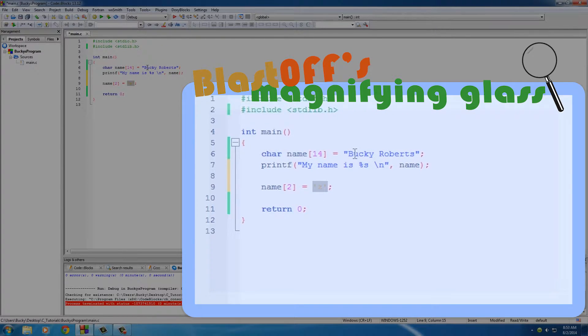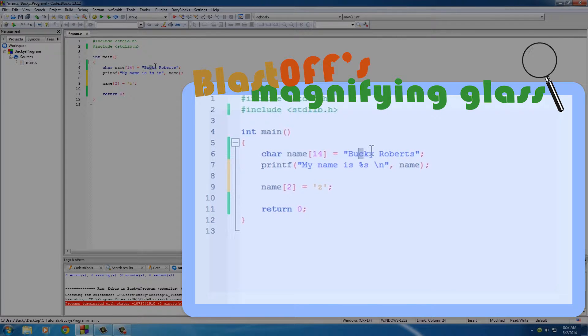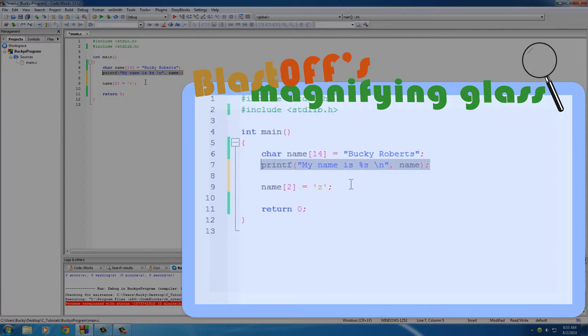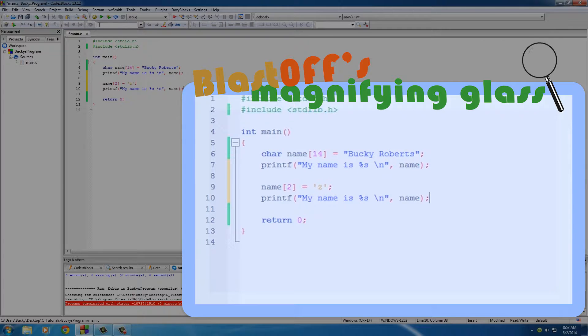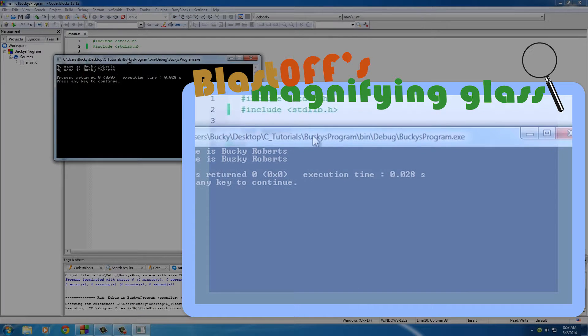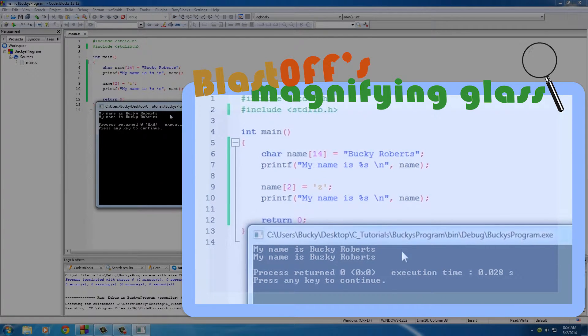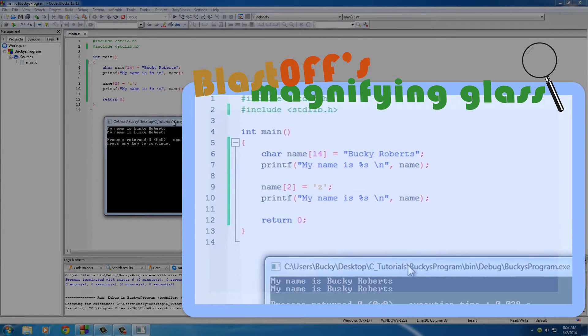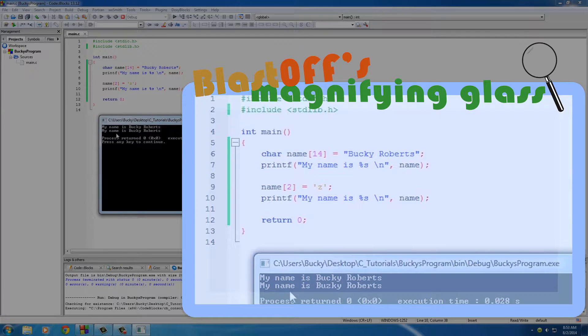So now my name is going to be B-U-Z-K-Y, so Buzzkey, which is actually a pretty cool name if you think about it. Alright, so let's just go ahead and print this out now and see if it worked. Alright, so the first one of course, the original thing we wrote, is just my name is Bucky Roberts.